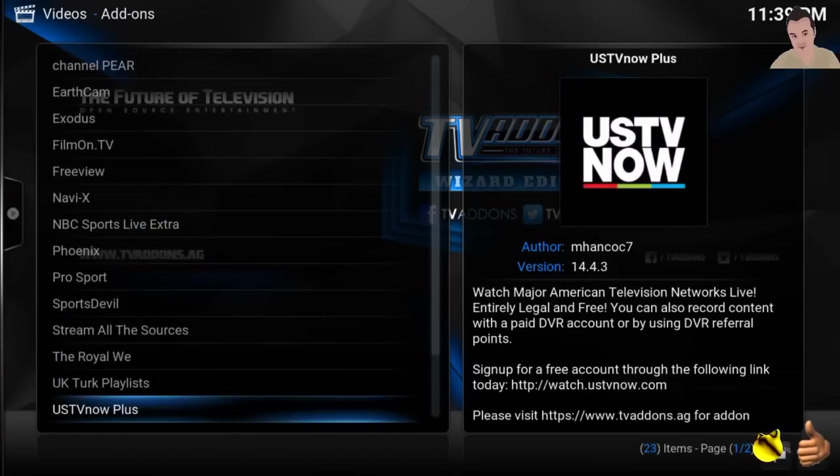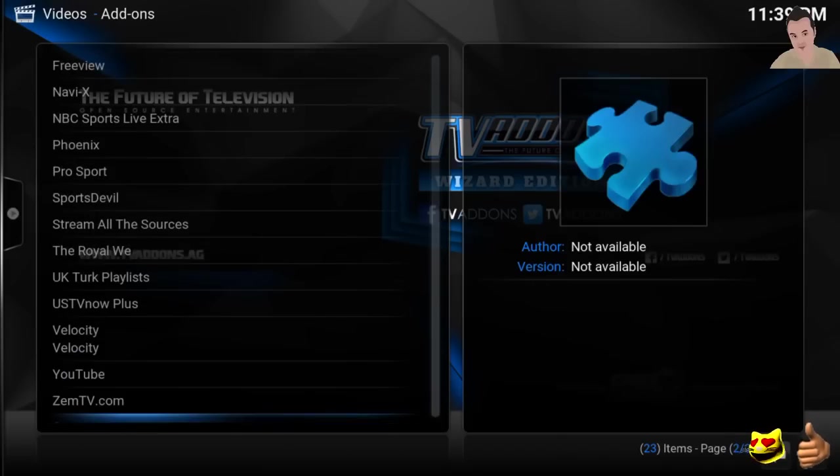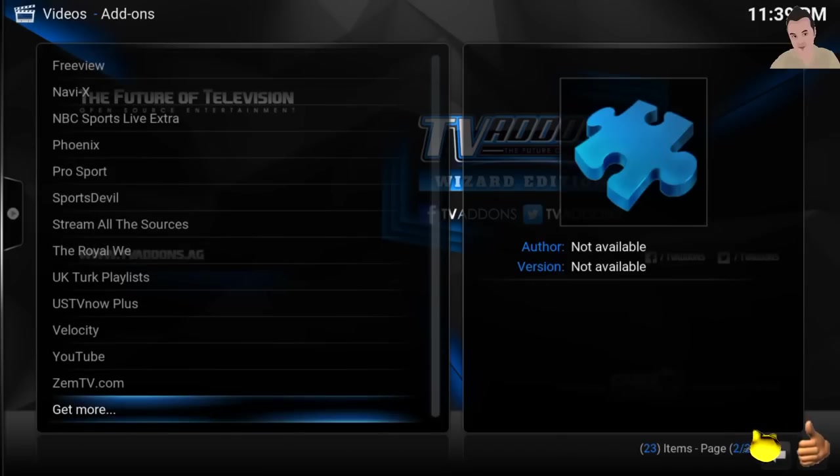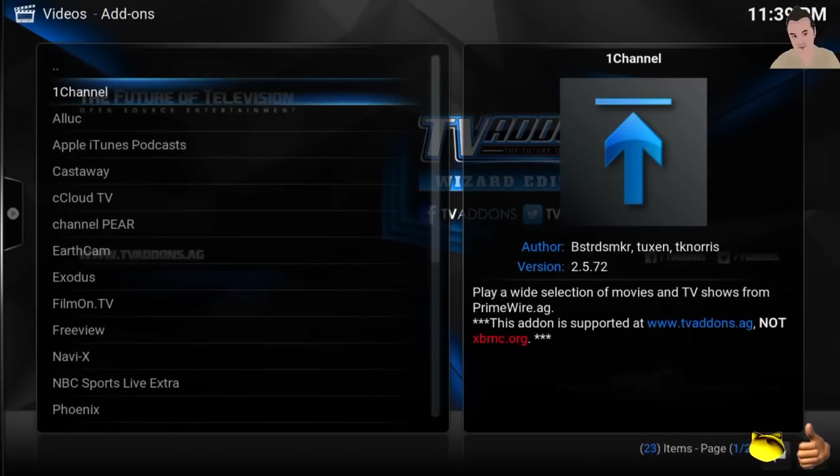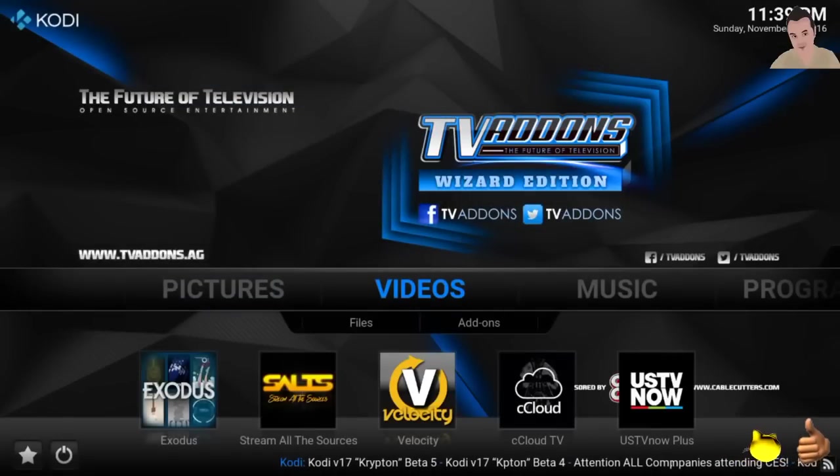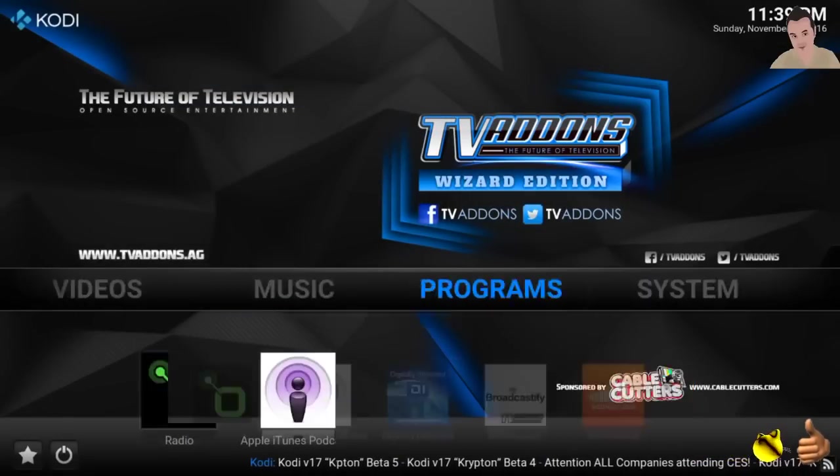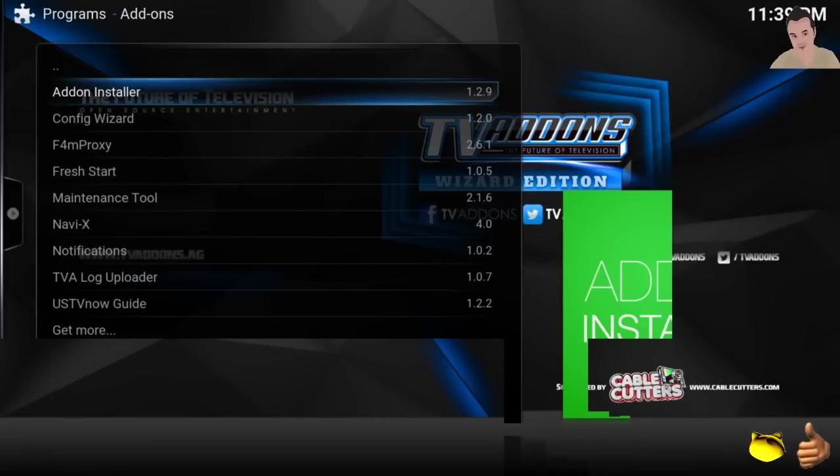So this is fully packed with great add-ons, and Zem TV, amazing, amazing add-on for watching live sports. So pretty much this is it. You can add other add-ons. I'll show you how to do that. So if you go to programs and you go to add-on installer, here you can search and add any other add-on.